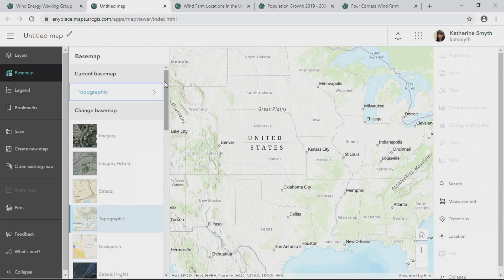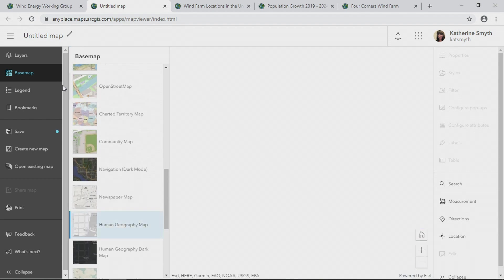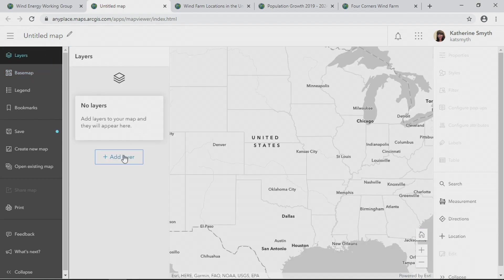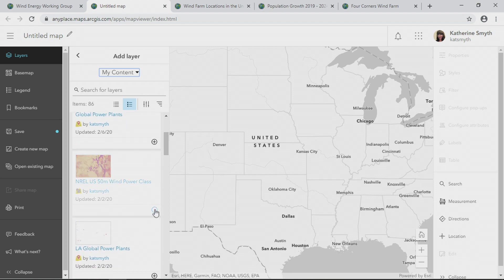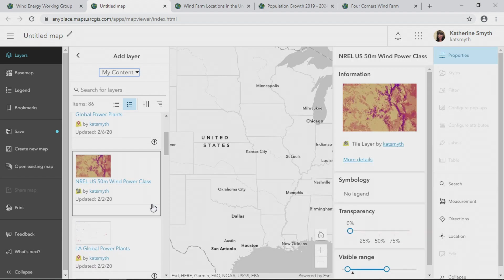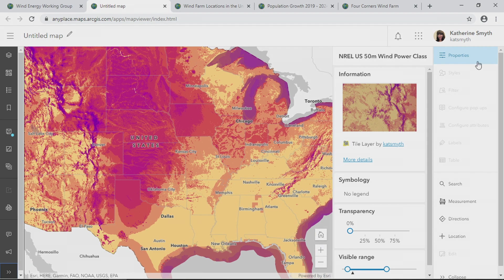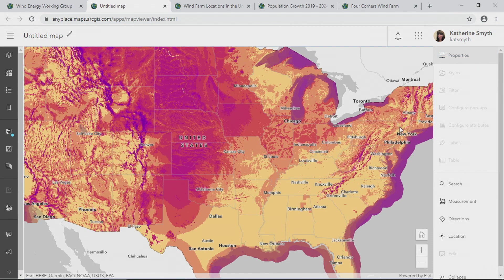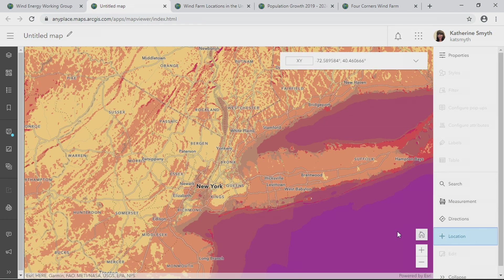Changing the base map is still the same, as are adding layers. Let's add this layer showing wind speeds across the U.S. and now let's explore the map. I'll go to my location tool, where as I move my cursor up the coast, I can see the usual XY coordinates are displayed.